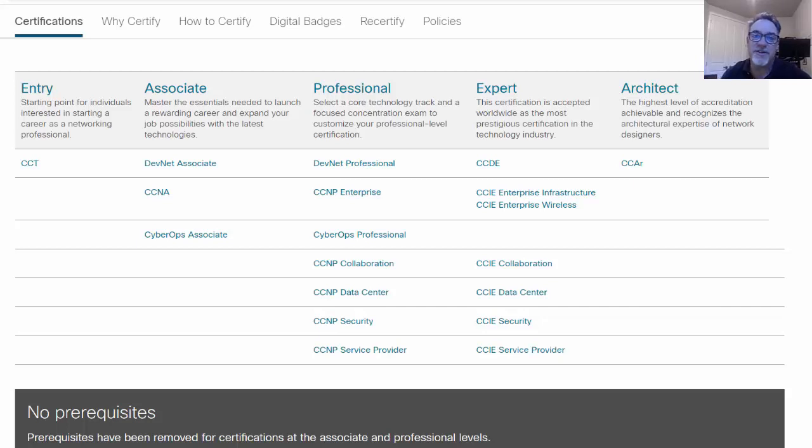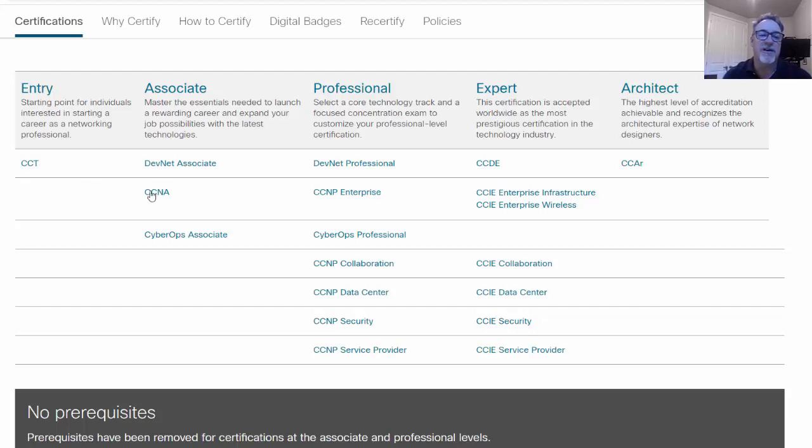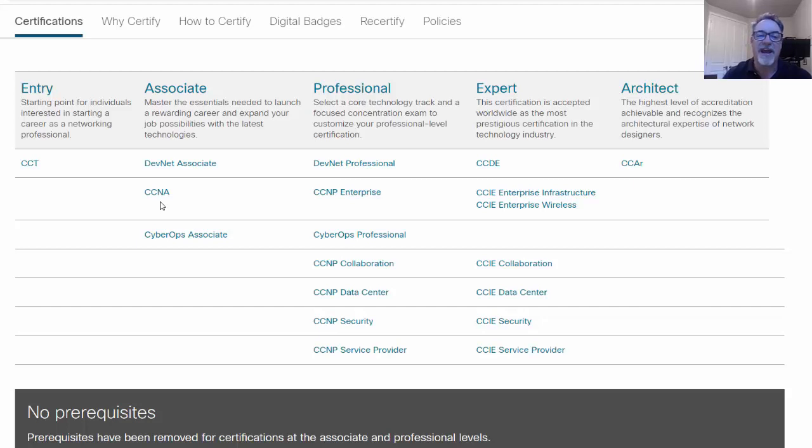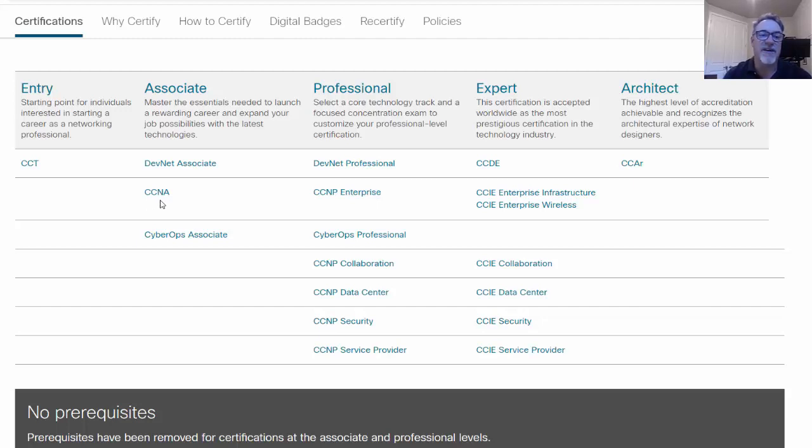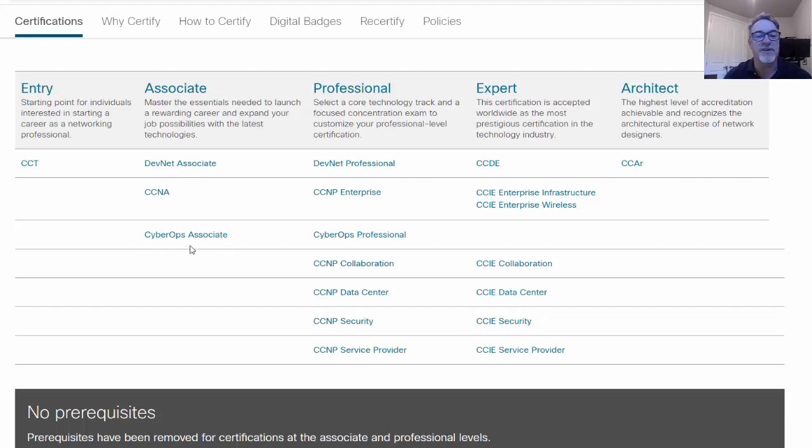This year Cisco changed its certifications and really streamlined them. At the associate level you have three certifications now. The CCNA which was really streamlined and a lot of the materials were removed from the CCNA and put back at the higher level. So the CCNA is really redesigned, a lot of the topics were removed and down to the essentials that you need for the associate level.